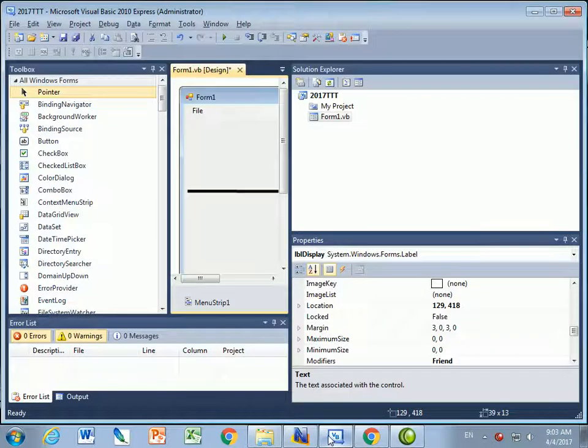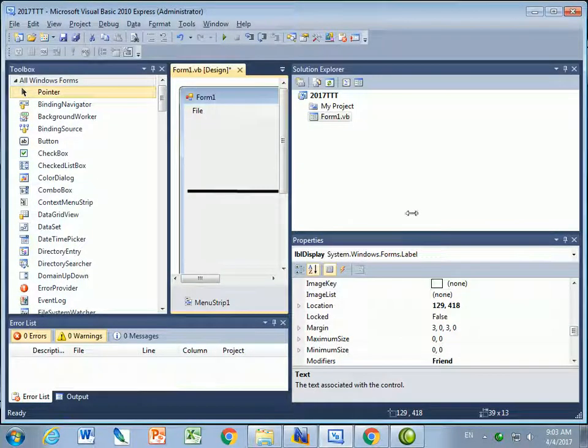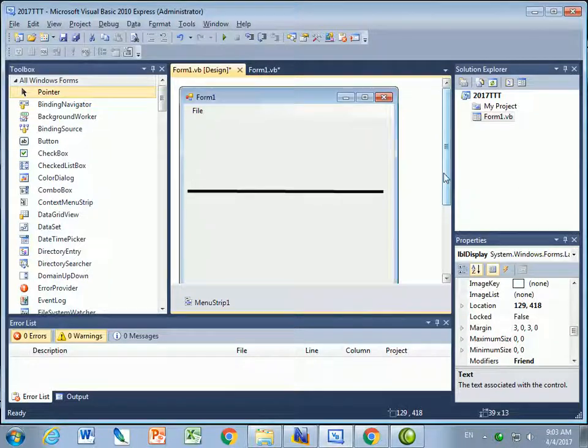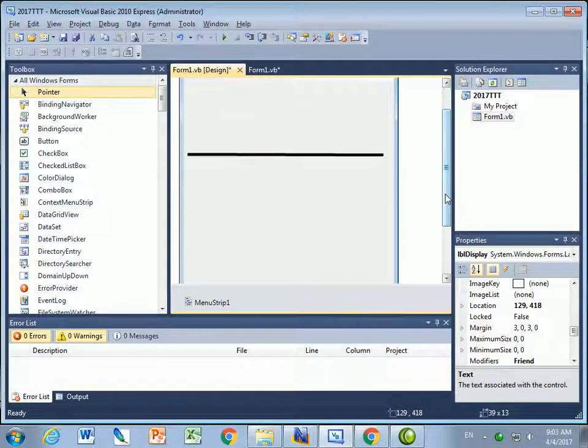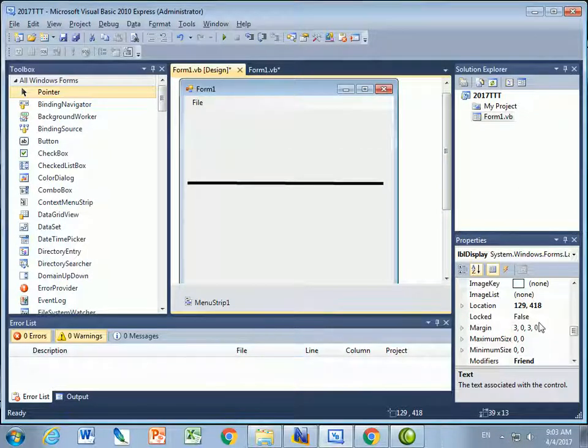In this video, what we're going to do is we're going to make a game of Tic-Tac-Toe. First thing I want to do is set up the form.